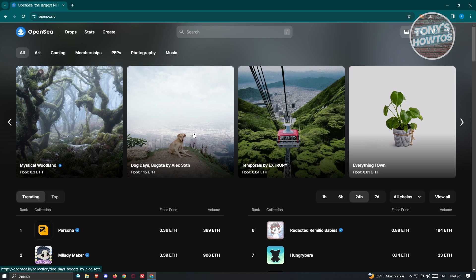These NFTs can range from photos to digital art. So how do we create our account? For us to create our OpenSea account, we first have to have our MetaMask account.